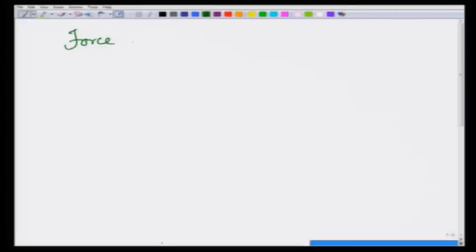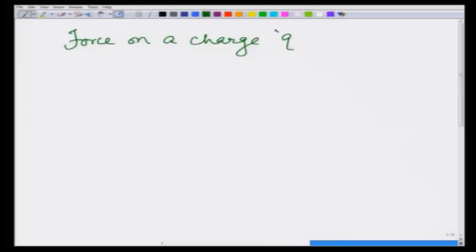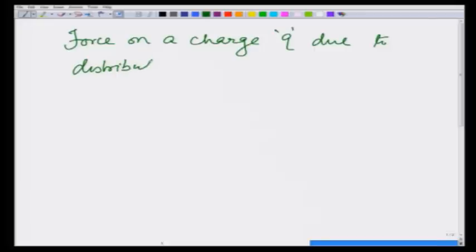In the previous class, we calculated force on a charge due to a collection of charges and we used the principle of superposition. In this class, we will calculate force on a charge q due to distribution of charges.